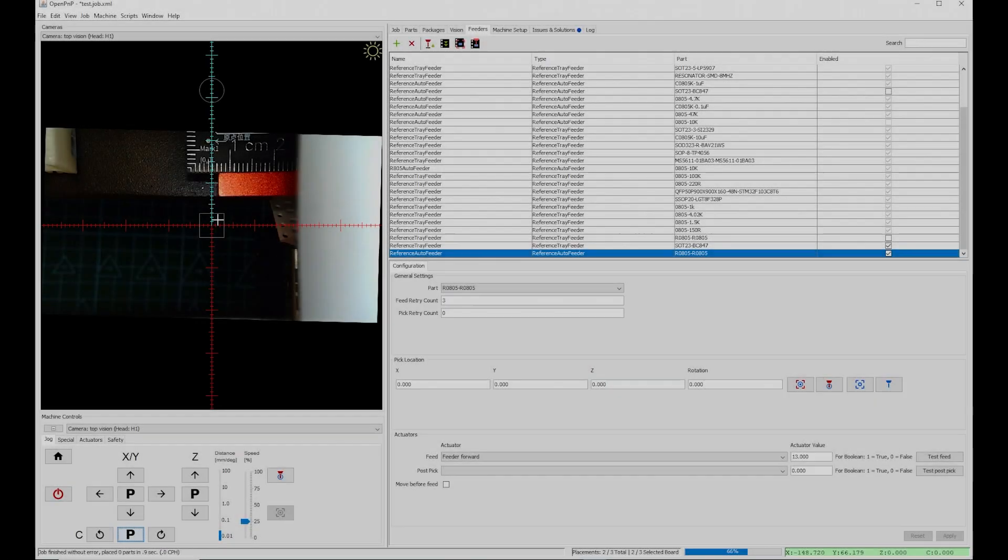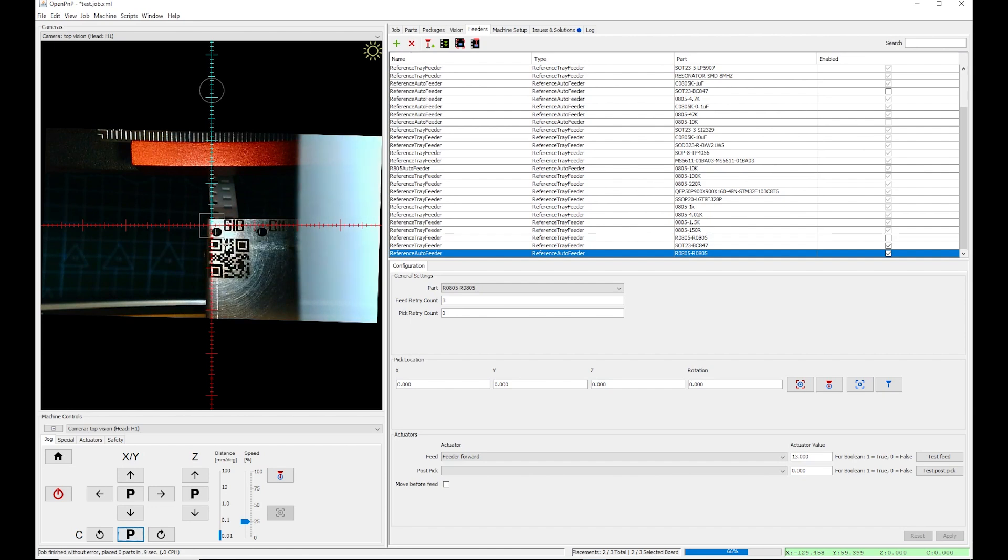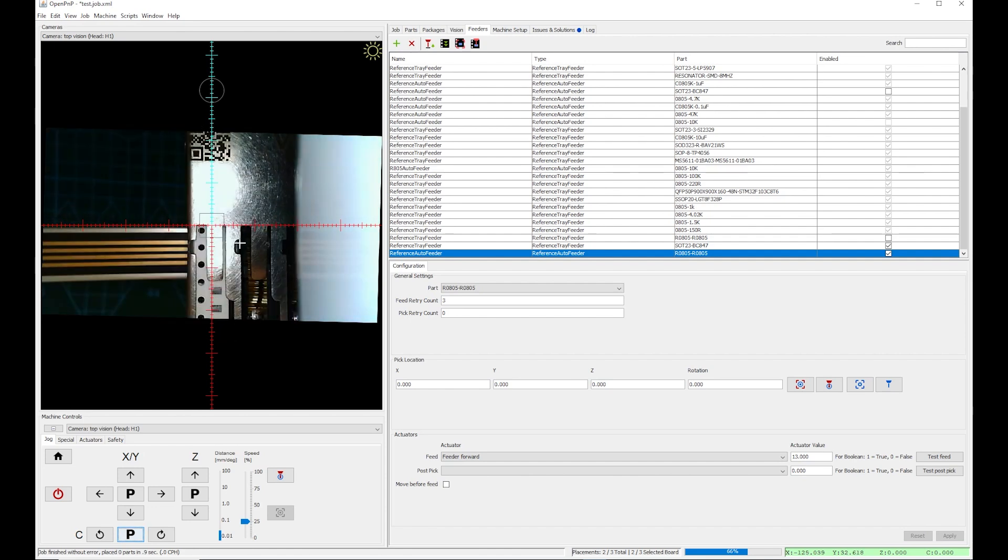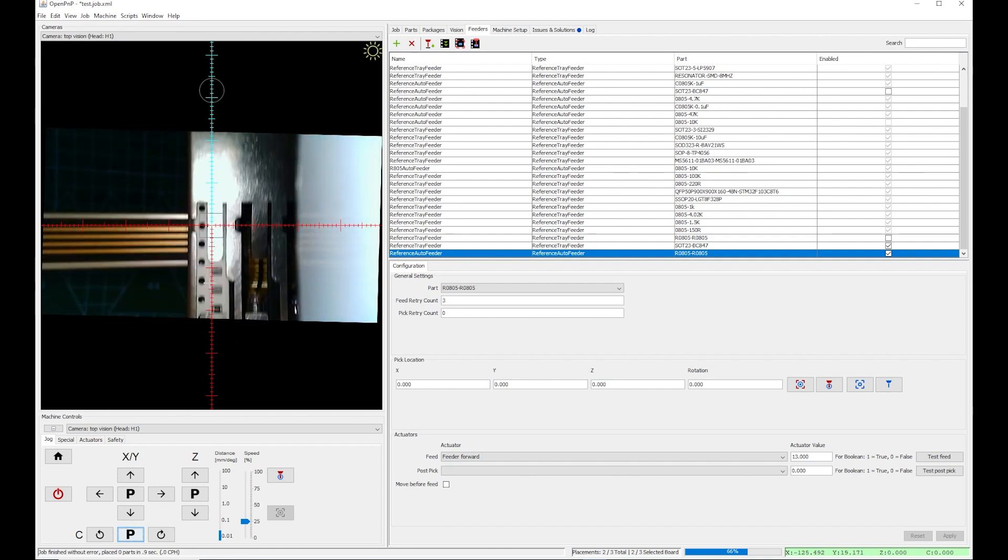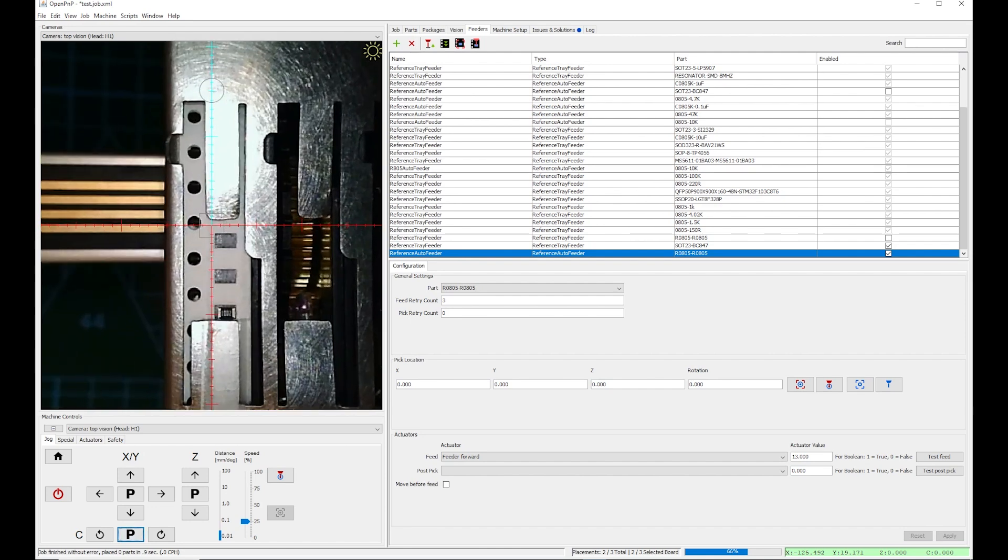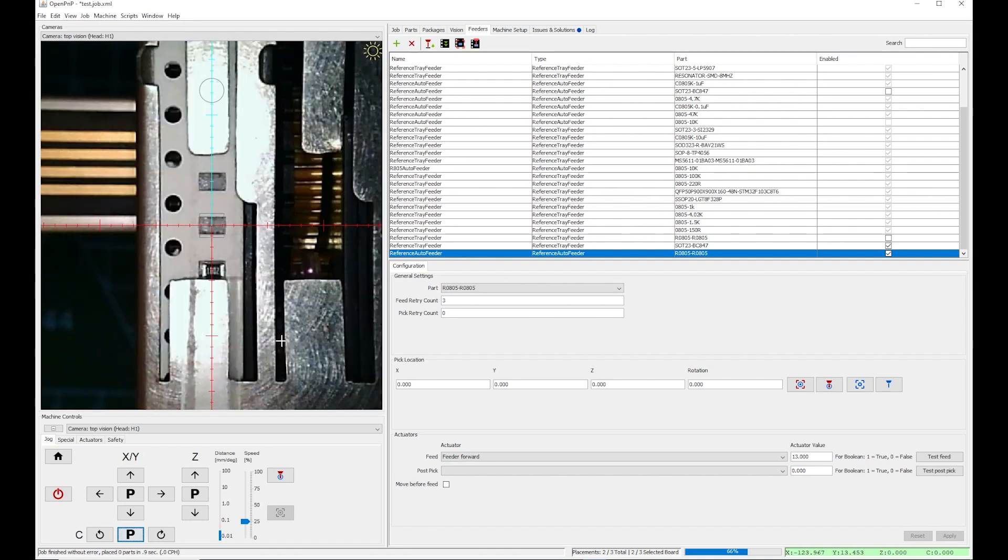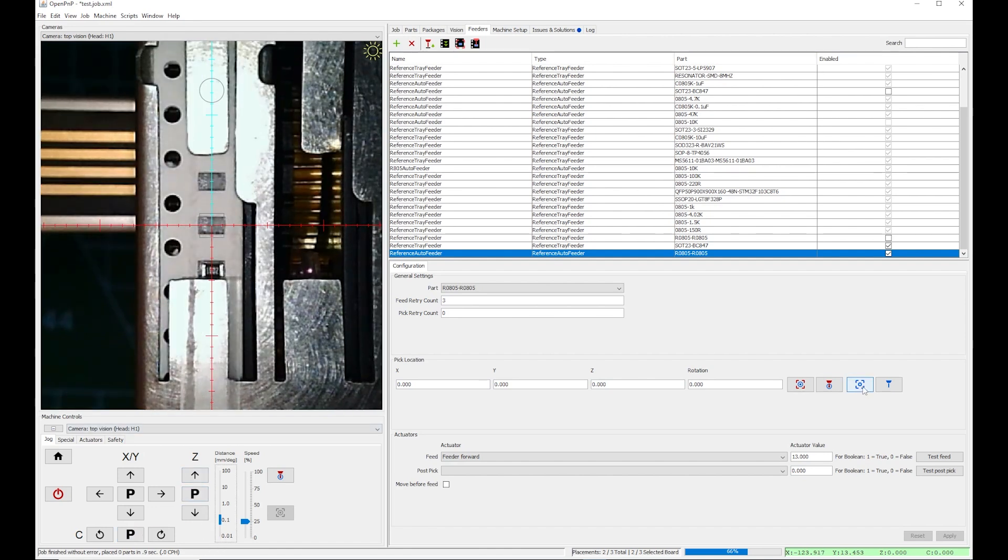Now I can go on setting my feeder pickup location. I position the viewfinder over the point where the pickup will be performed. Then I capture the location by clicking this icon.